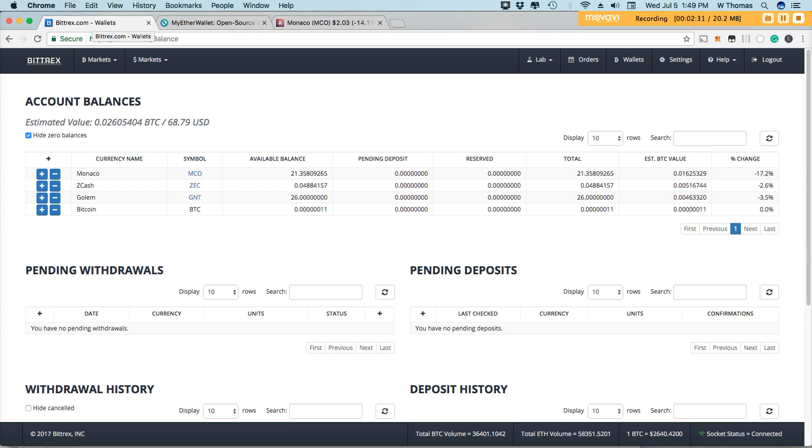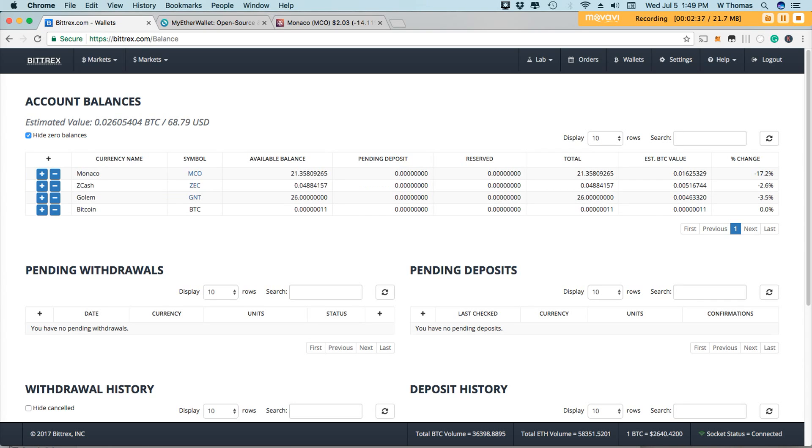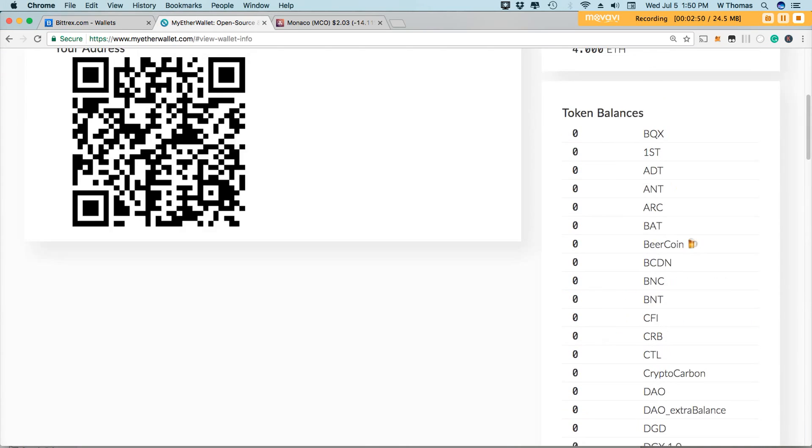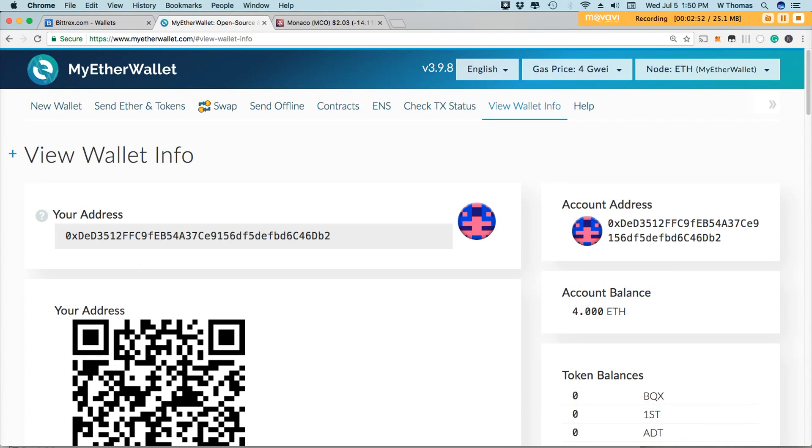In this example today, I have two tokens that I'll be working with. I'll be working with Monaco and Golem. And I'll show you how to secure your tokens all on one platform. I'll be using my Ethereum wallet today, and I secure my Ethereum wallet with my Trezor.